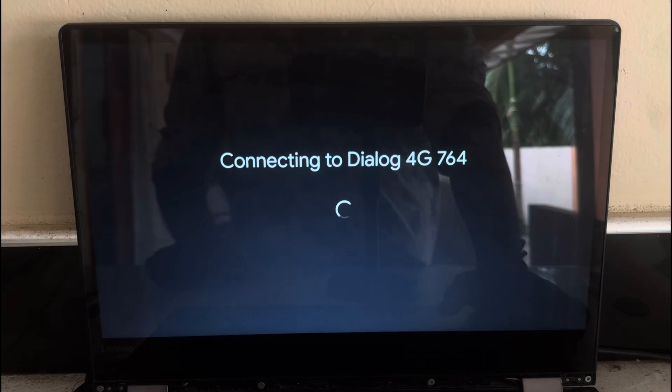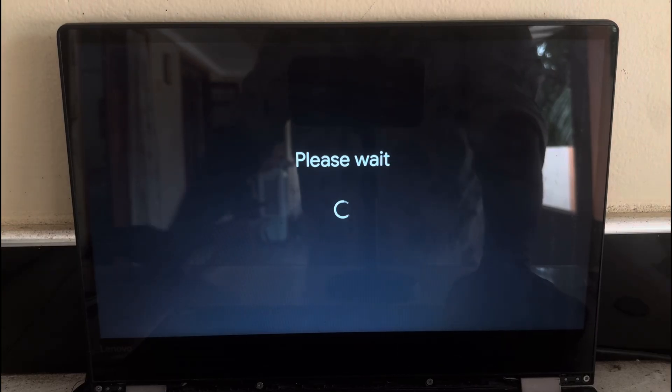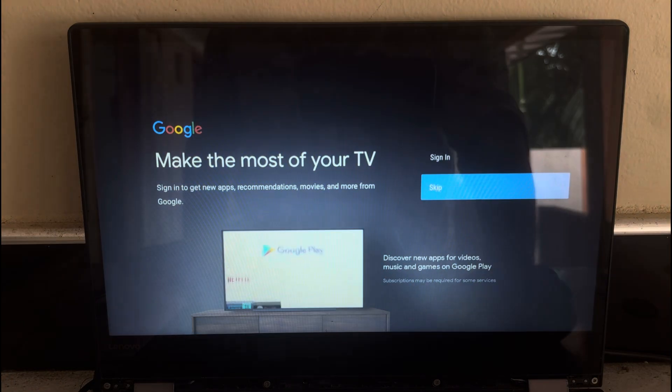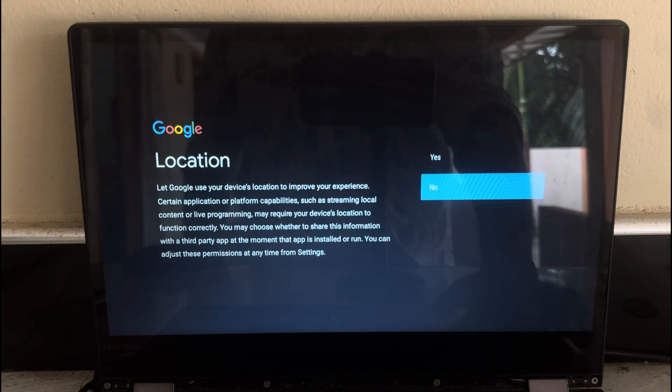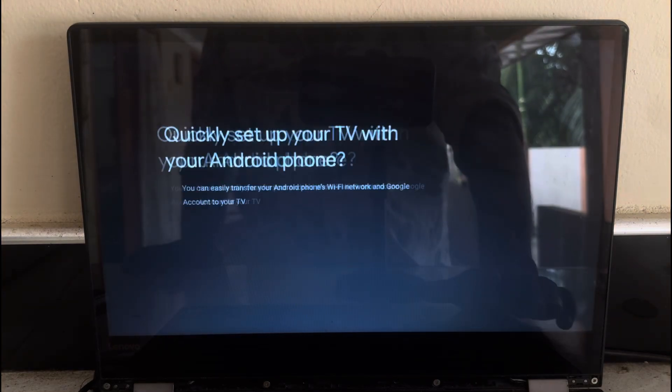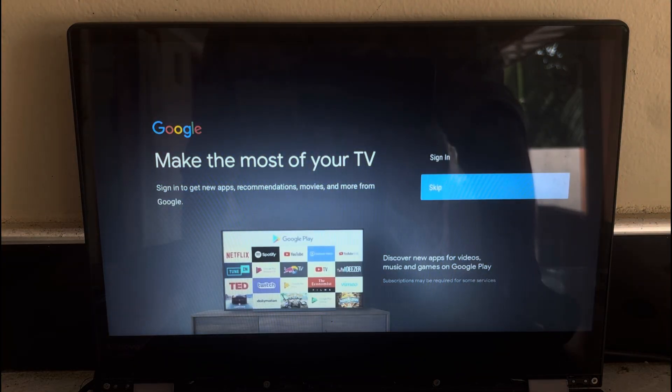Finally, connect to Wi-Fi. Sign in your Google account. Update the Google TV app and enjoy Google TV experience on your Windows computer.